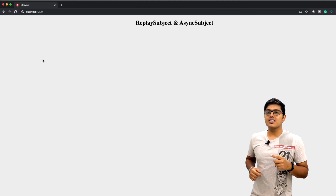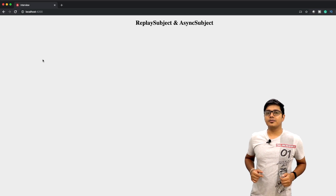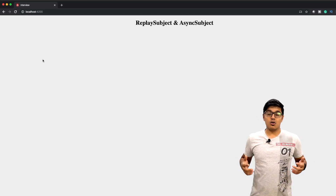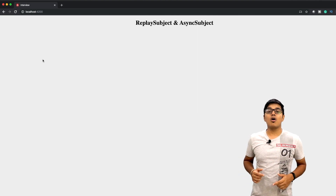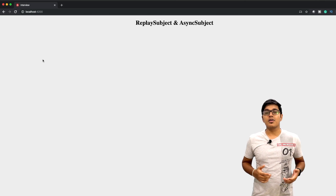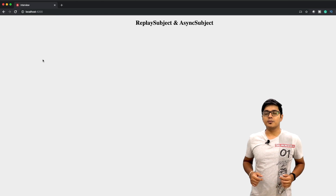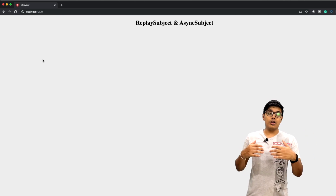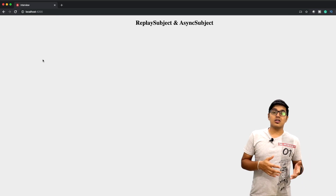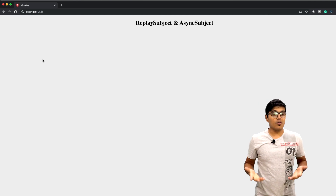Today's topic is about ReplaySubject and AsyncSubject. Hi everyone, this is Subrat and you are watching Fun of Heuristics. On this channel you will get to know about programming languages, frameworks, and all about algorithms. Please consider subscribing and hit that bell icon if you haven't yet. If you don't know what a Subject is and how to use it, you can go watch my previous video — I will link it there.